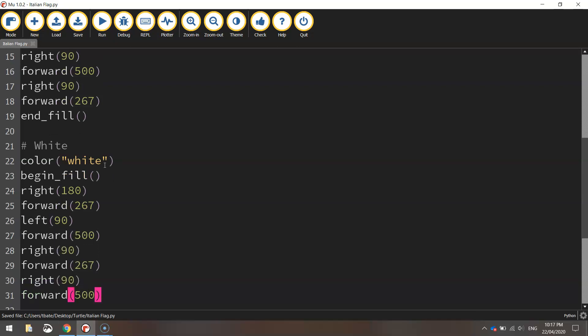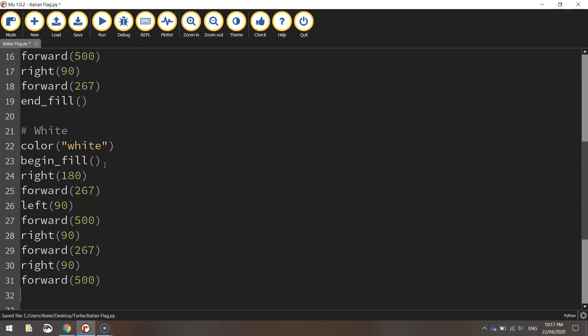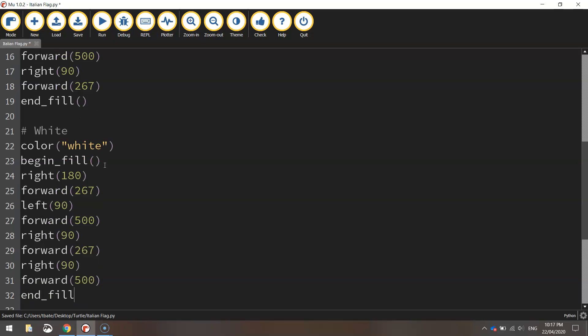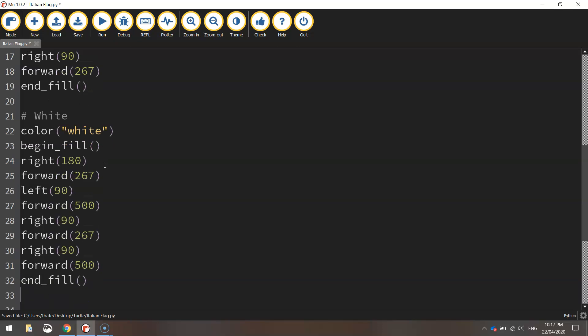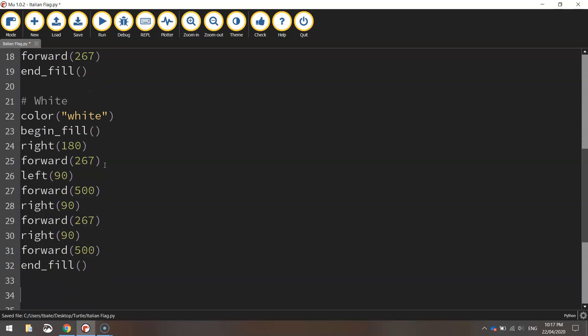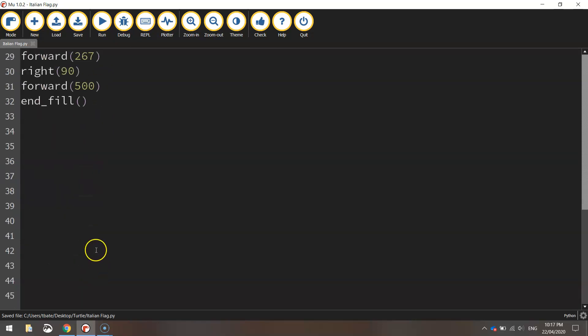So heading back down the page now and from here we can just end the fill and that is our white rectangle drawn. We won't even bother testing that because you're not going to see it anyway, so let's keep rolling.